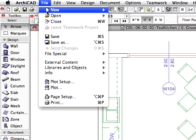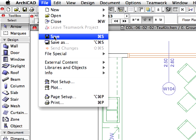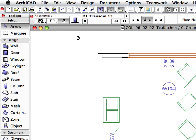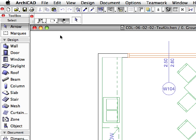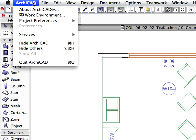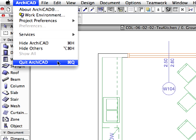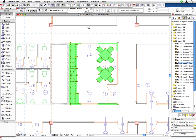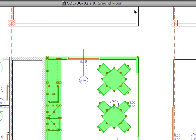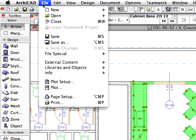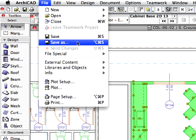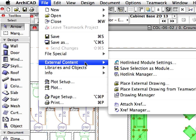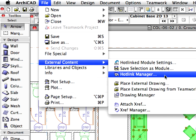Save the module file and close its ArchiCAD instance by clicking Quit ArchiCAD in the ArchiCAD menu. Switch back to the project file. Open the Hotlink Manager using the File, External Content, Hotlink Manager menu command.